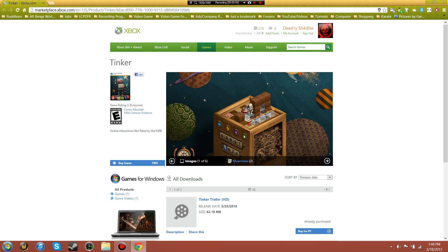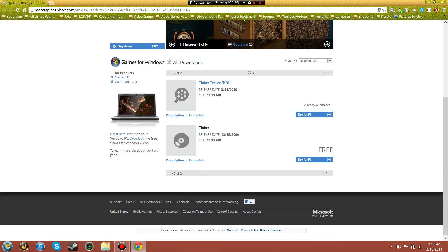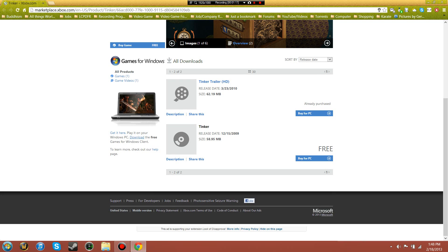For some reason, when you download Tinker from Xbox it'll fix it. I don't know why. So for those of you who do have an issue connecting to Games for Windows Live, try this out — it might actually work and it might not. It's not a guarantee because it might be something else, but this worked for me.